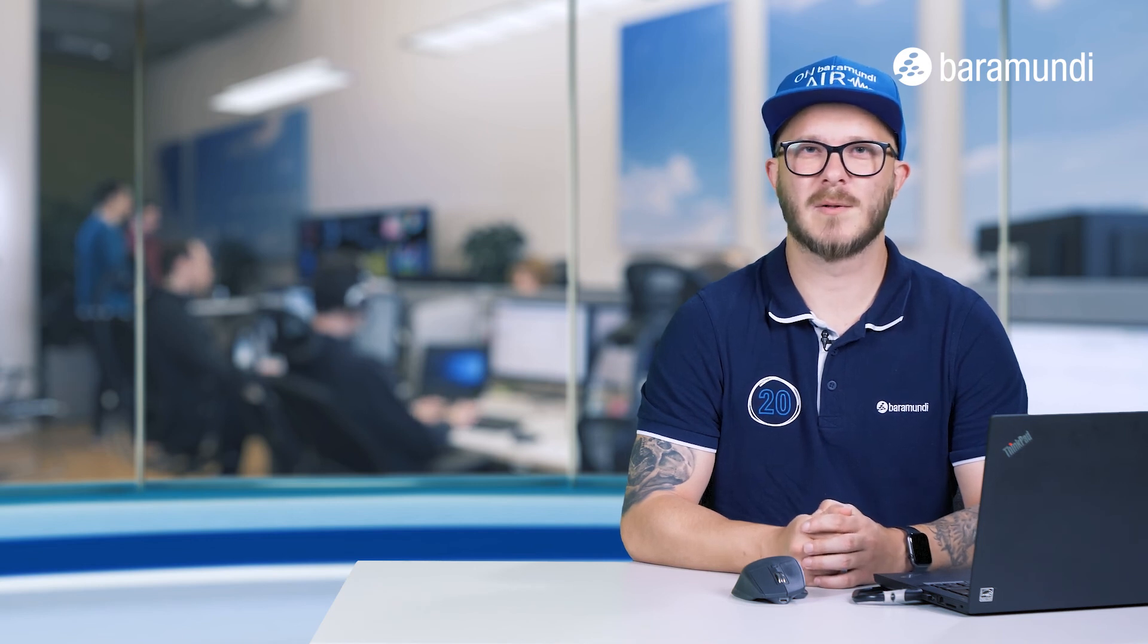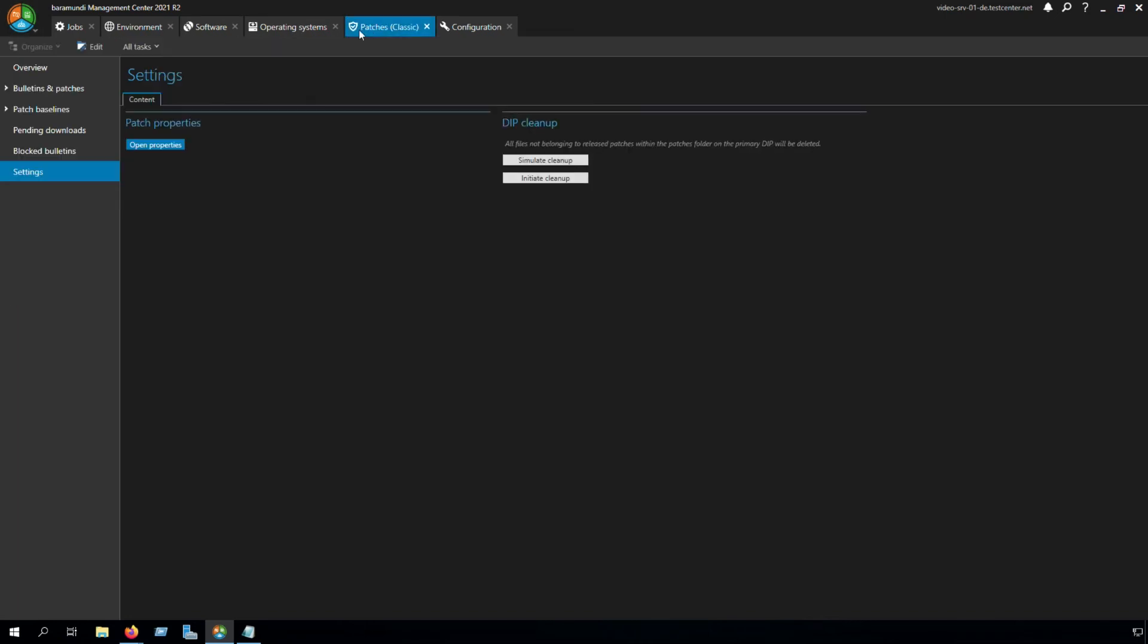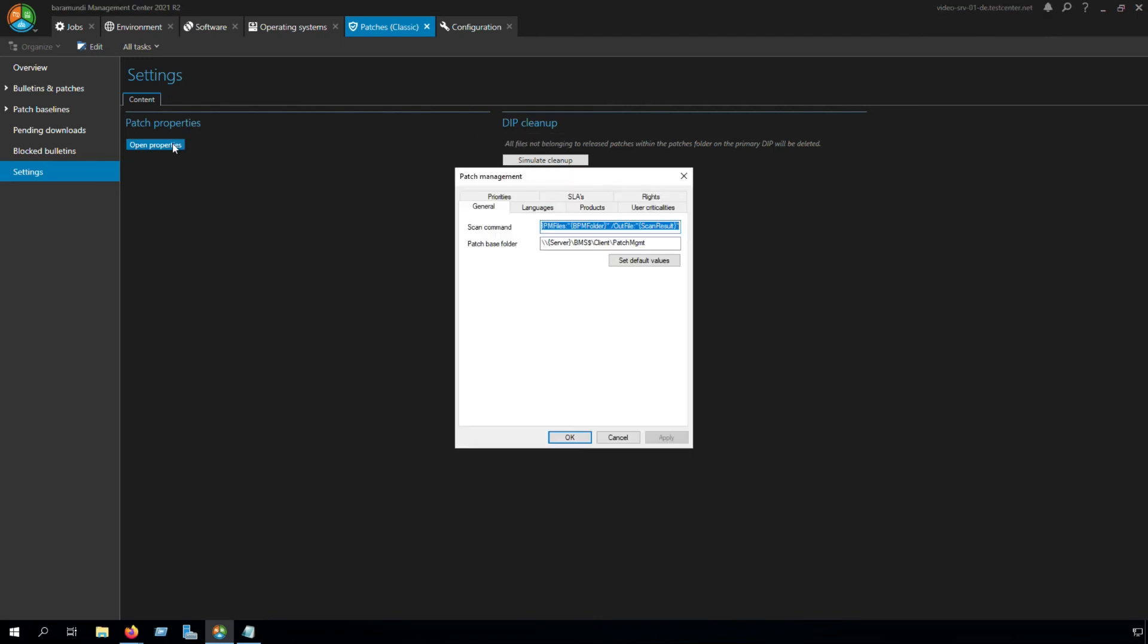Now you know how you can find a patch. The last step is to clean up your DIP. We go to Patches Classic. Go to the tab Settings. And there we can find DIP Cleanup and Patch Properties. We open the Properties.